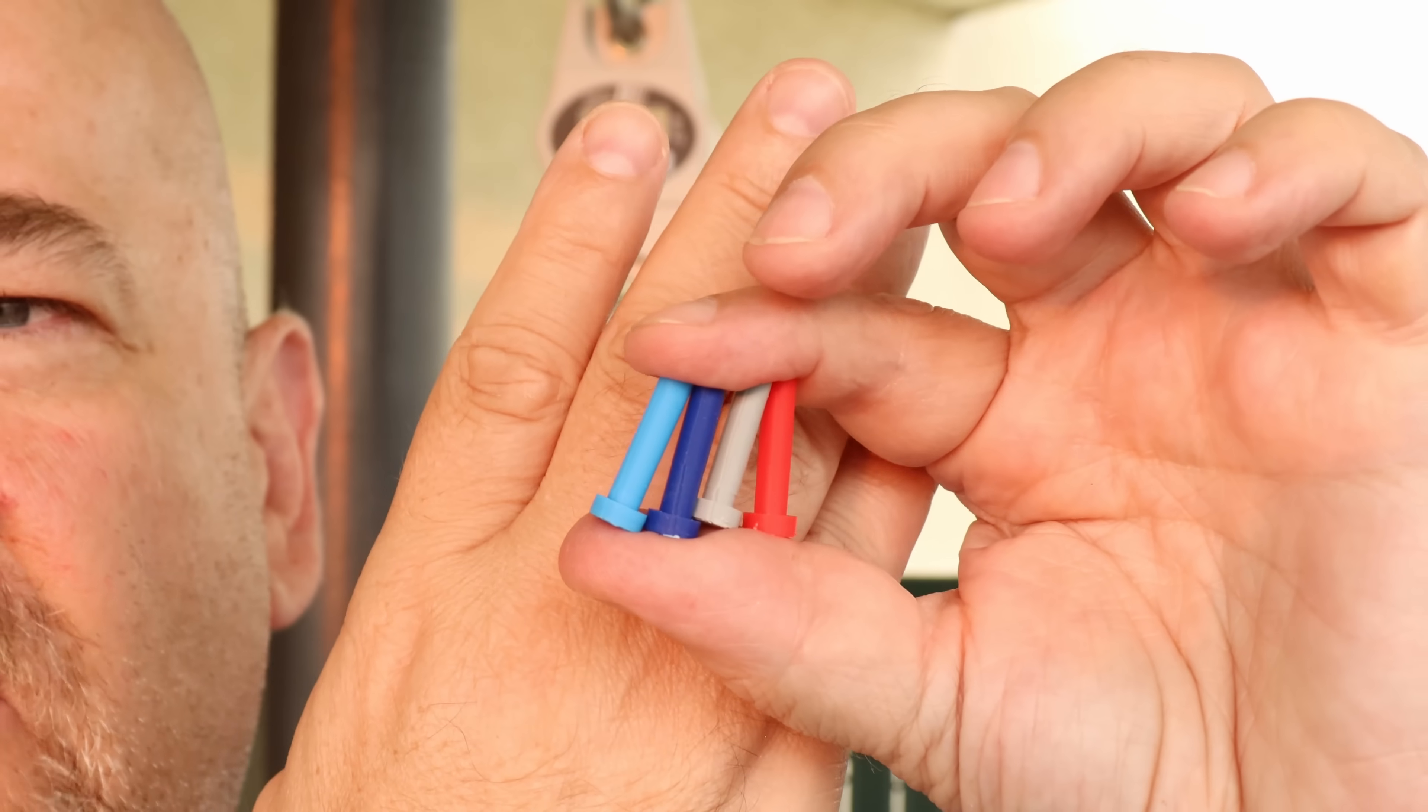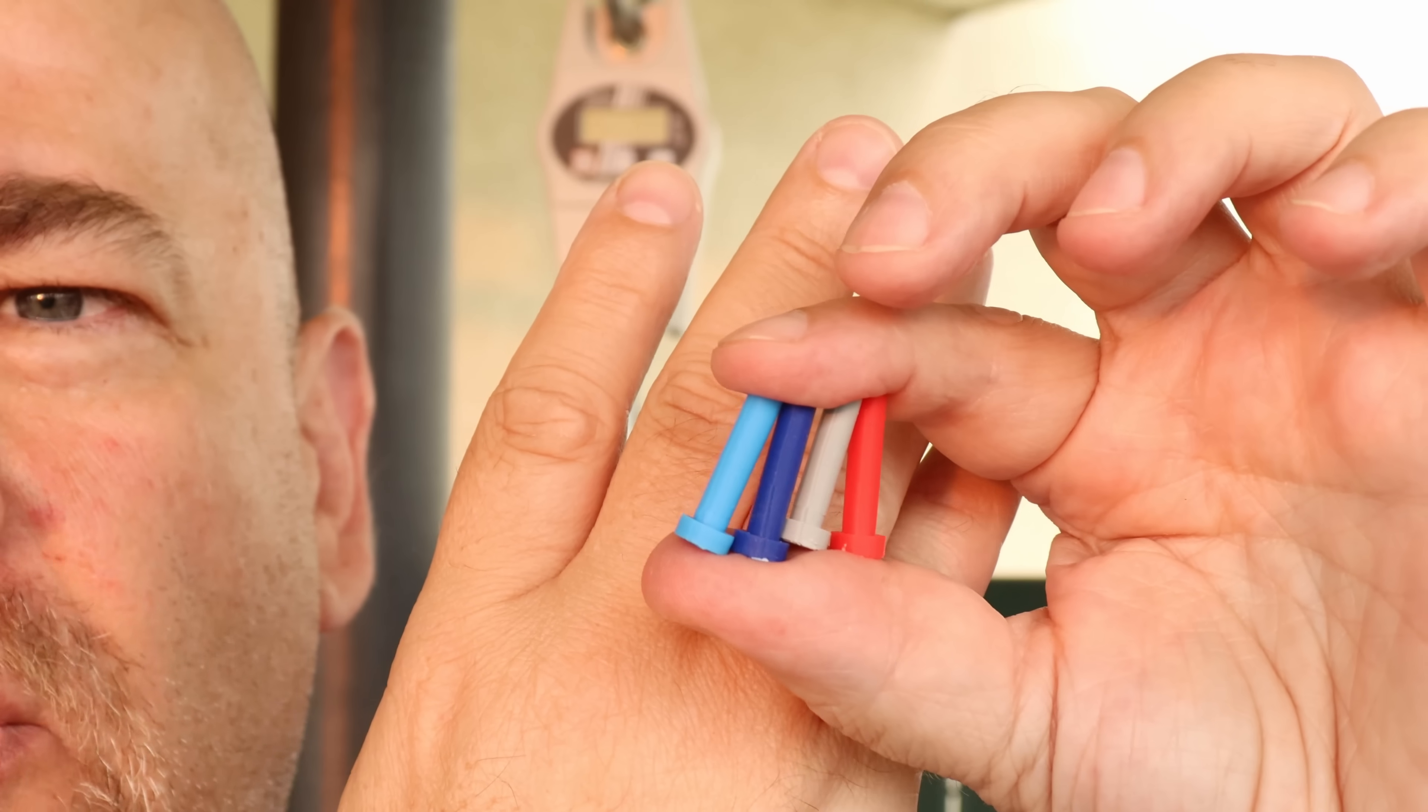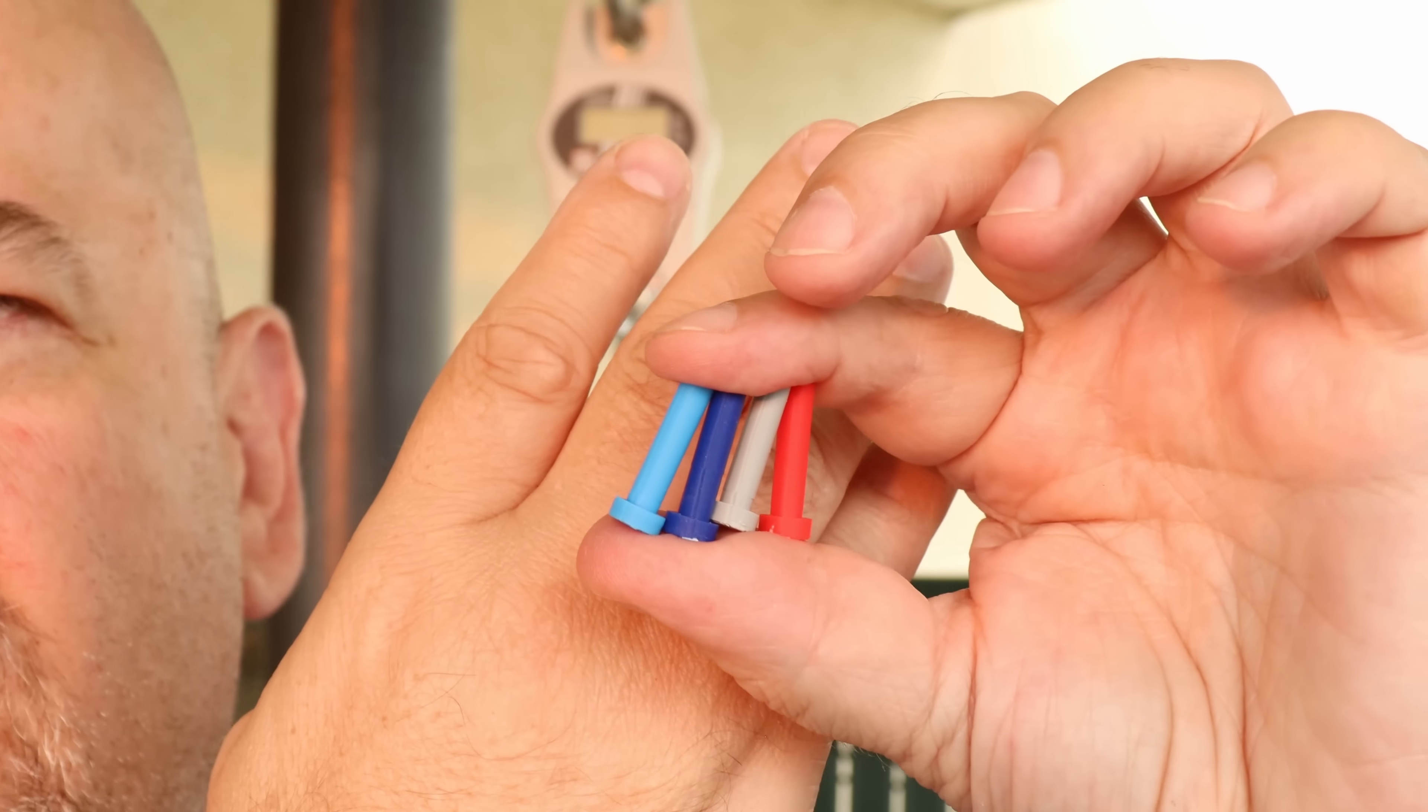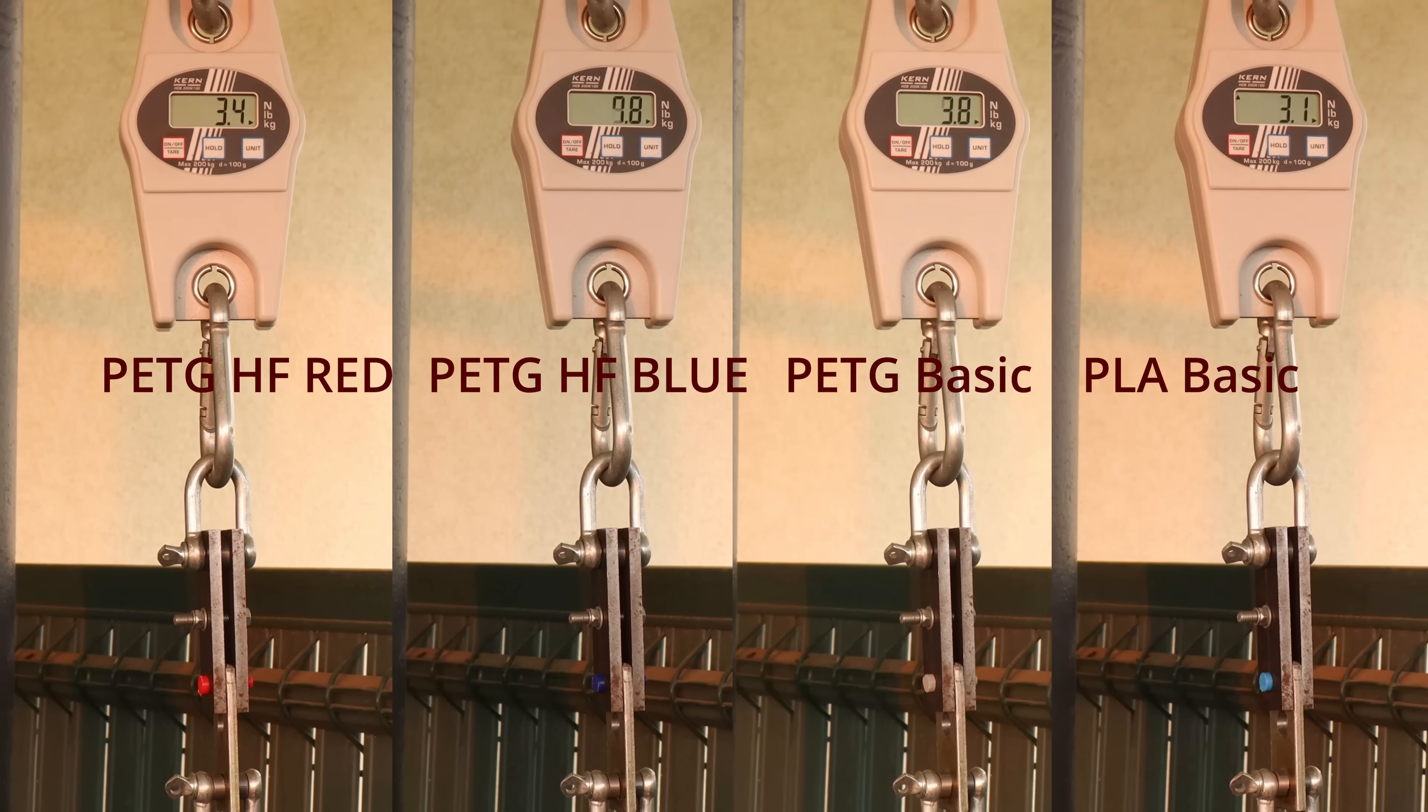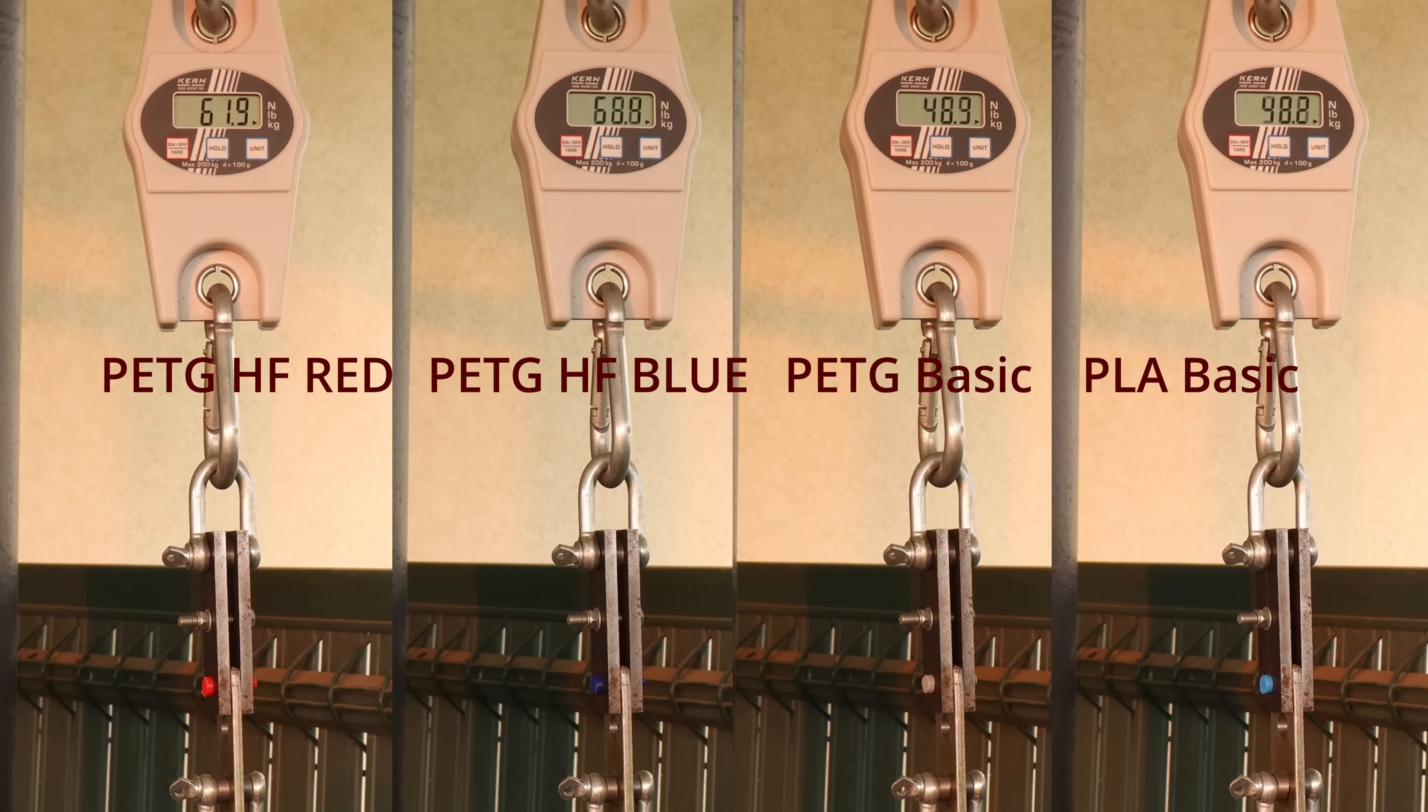And now the same shear stress, but with the vertically printed objects. Here the layer adhesion is very important. And here I will also include the PLA and PETG basics to extend that database for my Patreon supporters.